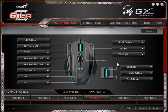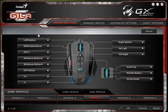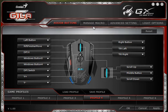Hey everyone, this is Steve from GamersNexus.net and today we are looking at Genius's GX Gaming Style software for their new line of gaming peripherals including the DeathTaker mouse which we just reviewed. I am currently using the Gila mouse — that is how that is pronounced — and for all intents and purposes, this is actually the same software. So if you are looking for either mouse, this is what you get when you install the drivers.